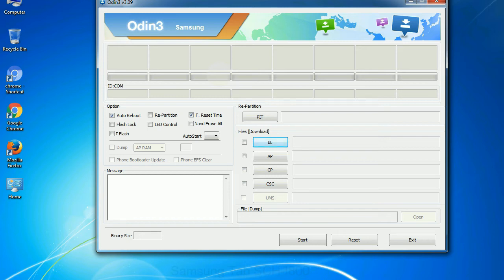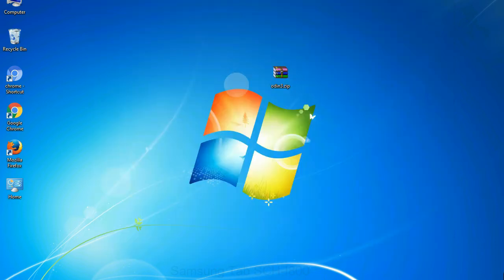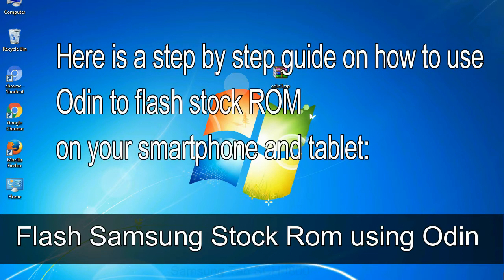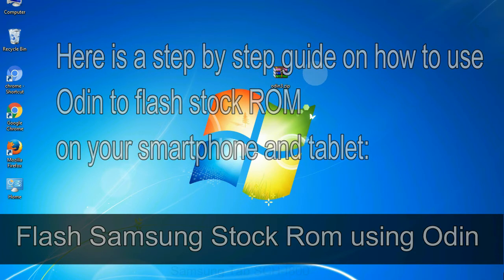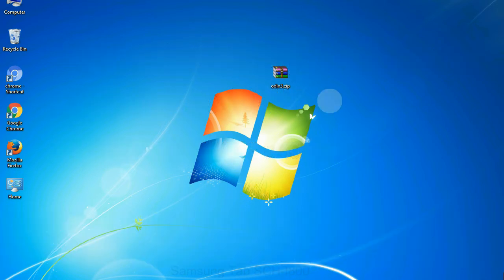Especially with re-partition option you need to select the right PIT file. If you do not have the right .pit file, do not check re-partition option as it may brick your phone. You need to select the right file against each button. Click on the button, browse and select the appropriate file. Here is a step by step guide on how to use Odin to flash stock ROM on your Android smartphone and tablet.